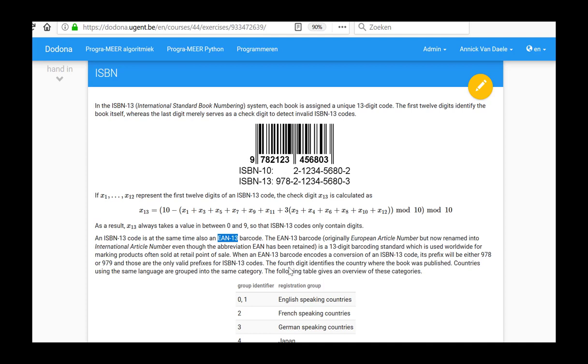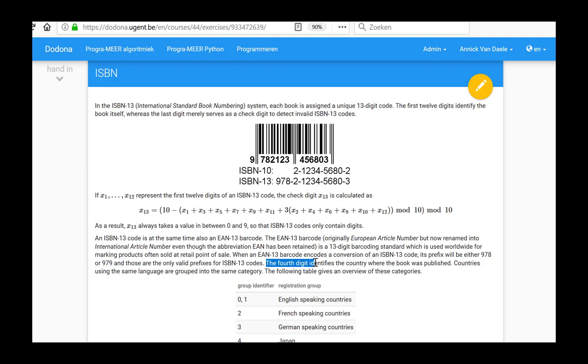In EAN-13 codes, the only valid prefixes for ISBN-13 codes are 978 and 979. This means that an ISBN-13 code is invalid unless it starts with 978 or 979. The fourth digit in this code identifies the country where the book was published. Countries using the same language are grouped into the same category.